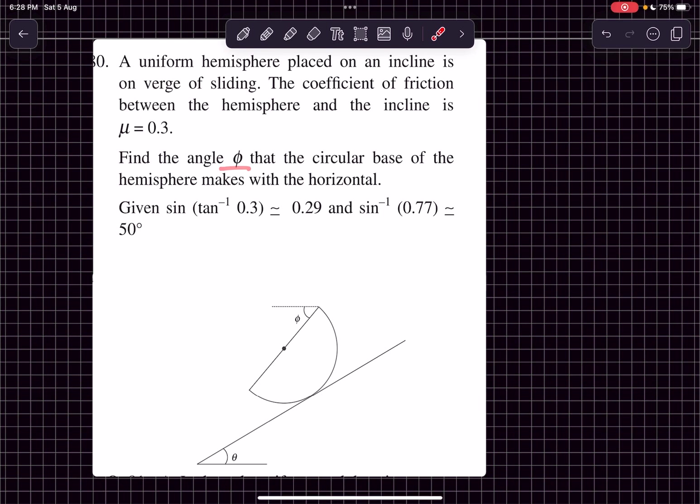We have to find the angle phi that the circular base of the hemisphere makes with the horizontal in this particular case. So first of all let's draw an FBD.